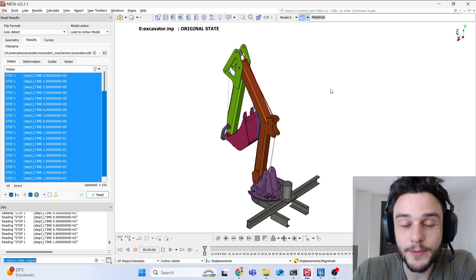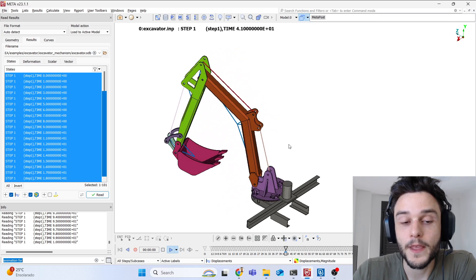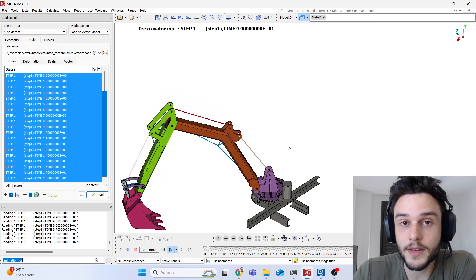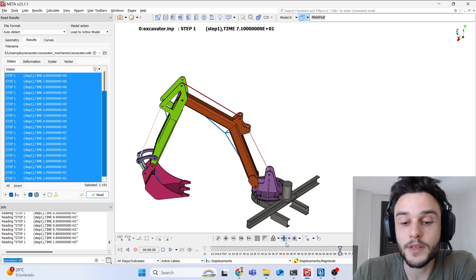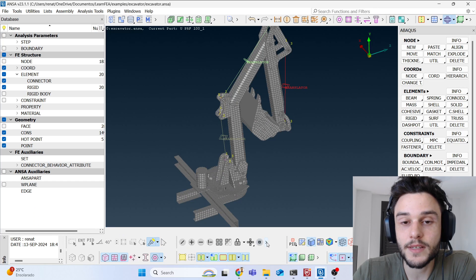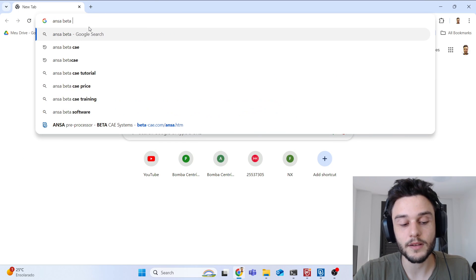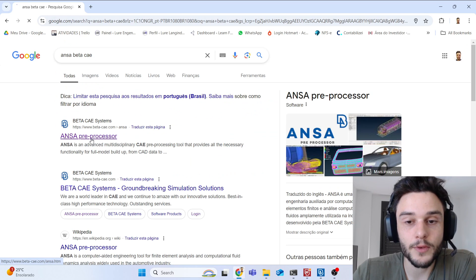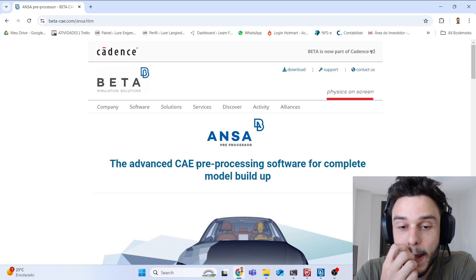Hello everyone! In this tutorial I'm going to show you how to create this excavator arm mechanism module. It's going to be built using the pre-processor software ANSA, which you can find by searching 'ANSA Beta CAE'. This is the software I used — a pre-processor that can be used to create models for many types of solvers.